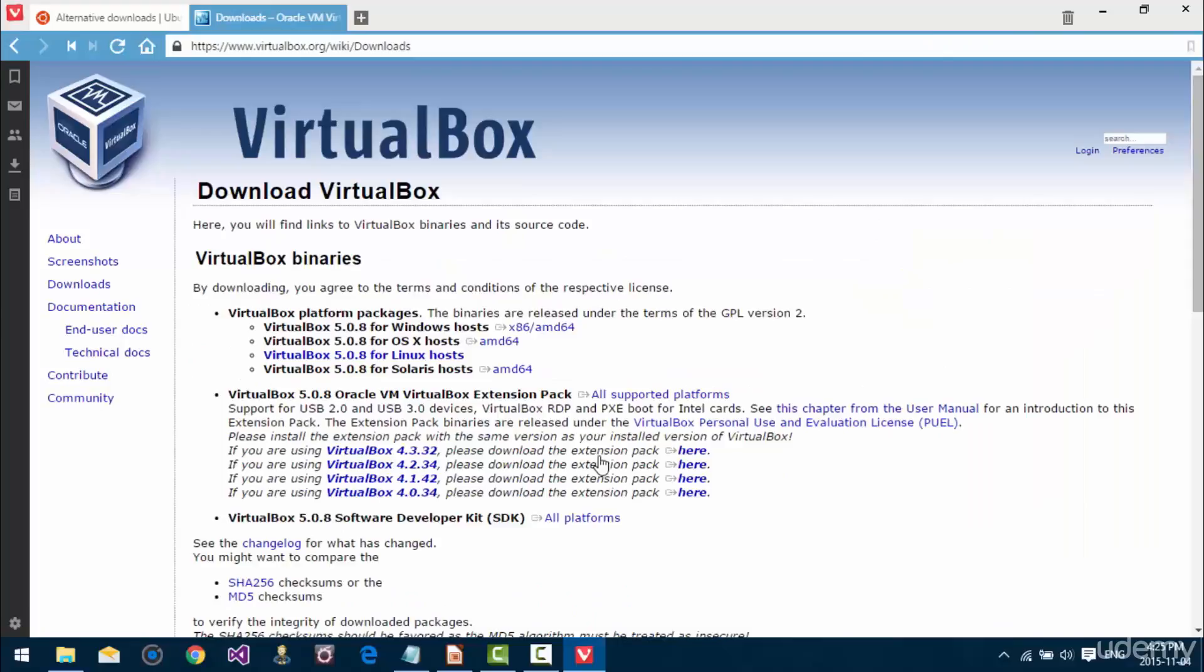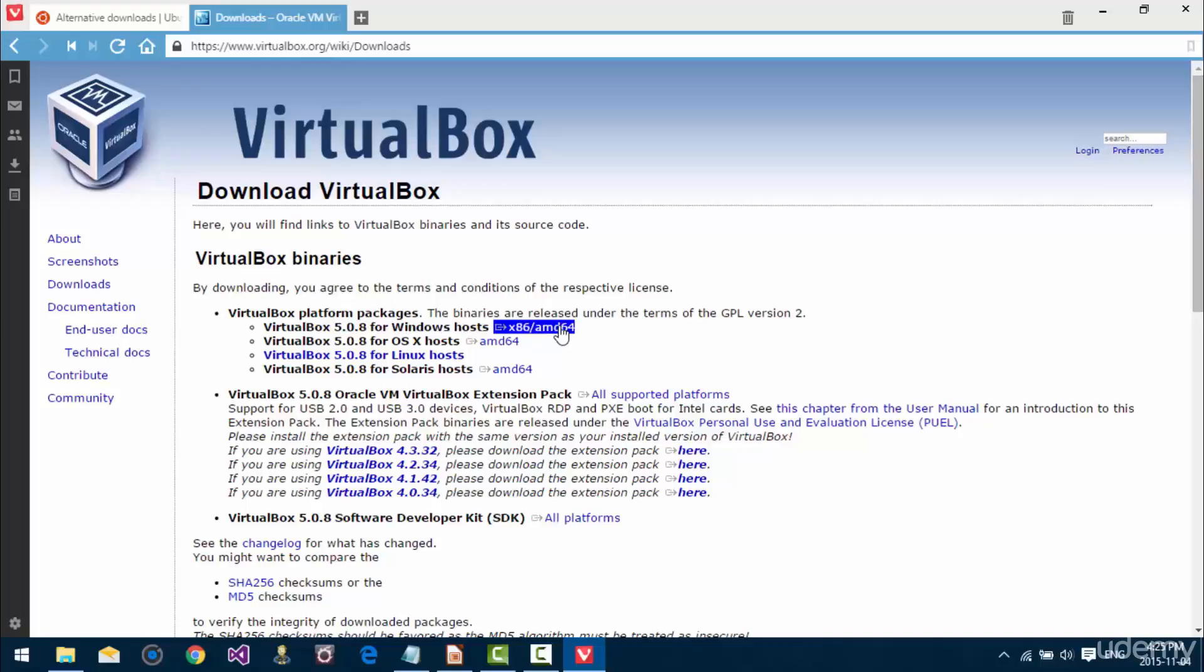Now, it offers different packages dependent on different operating systems. This is going to be for the host machine, and to put that in clearer terms, the computer that I'm on right now that we can see is running Windows 10, that is the host machine. So, I need to download VirtualBox 5 for Windows hosts, this link right here.